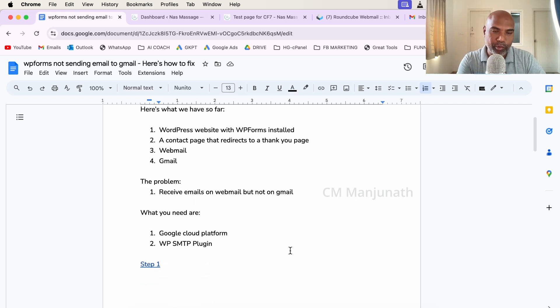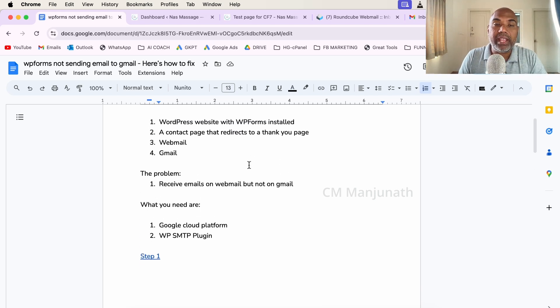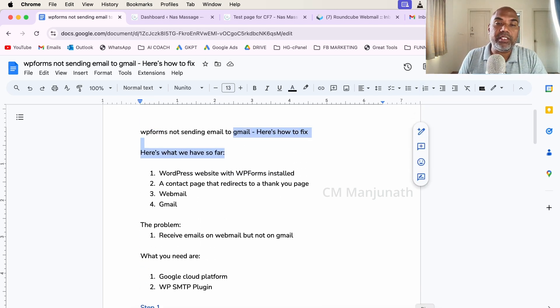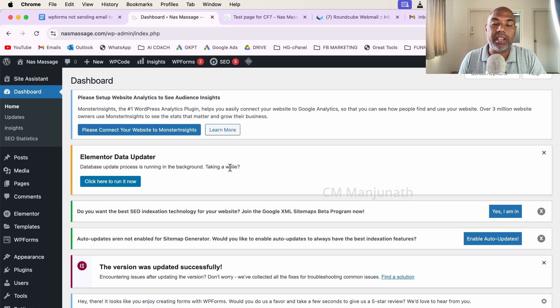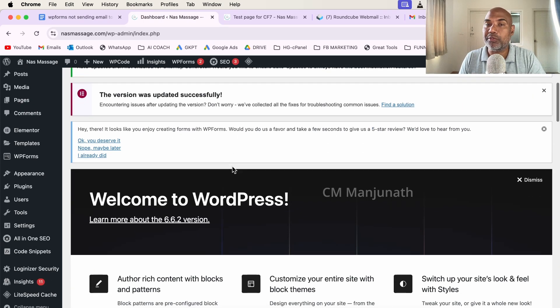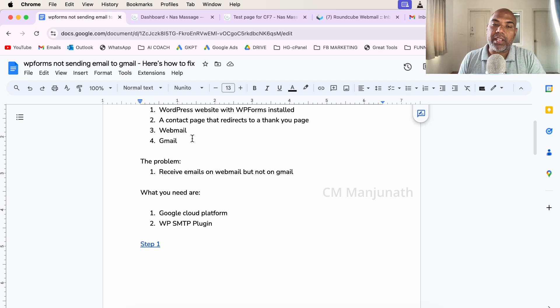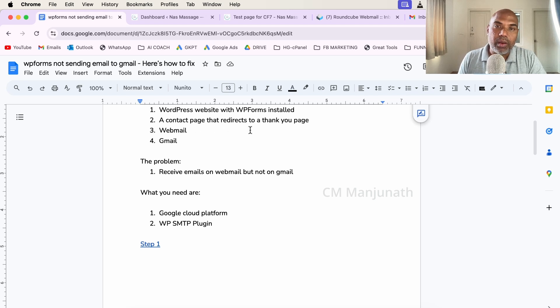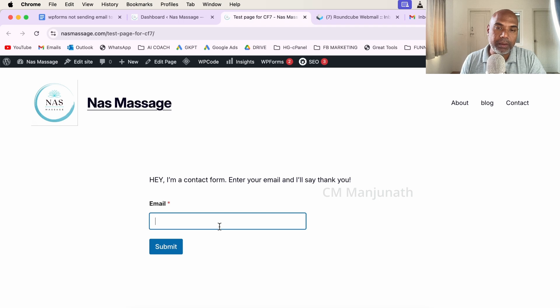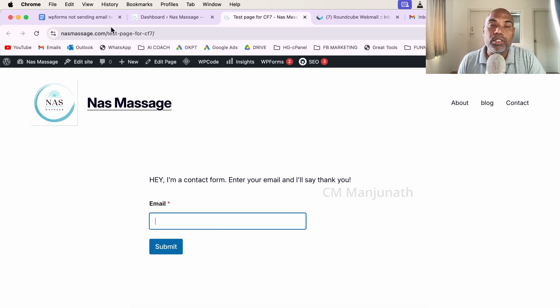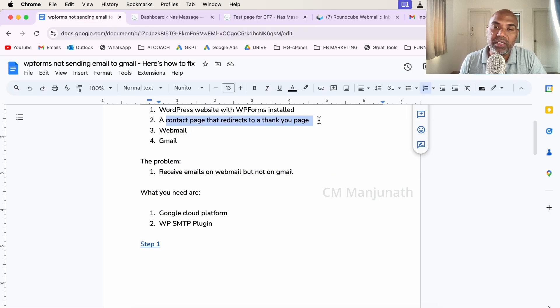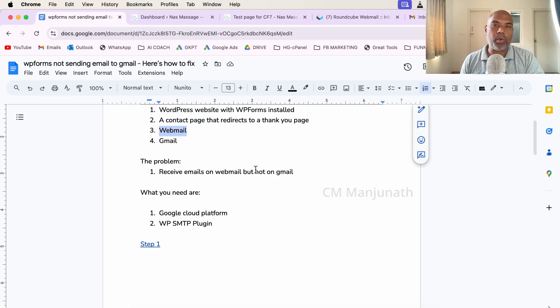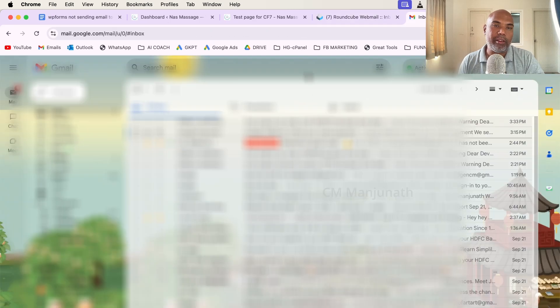To give you a little bit of context, I'm going to tell you what we have so far, what the problem is, and what you need. Number one: I already have a WordPress website. As you can see, I'm on the WordPress dashboard for one of my students. Number two: I've created a contact page where there is a WP Forms form that I've embedded. If you enter the email address and hit submit, you're going to be redirected to a thank you page.